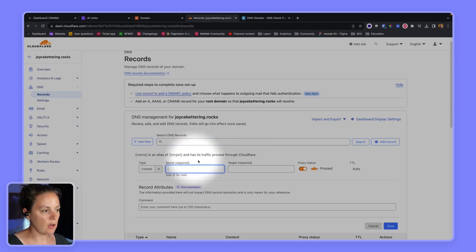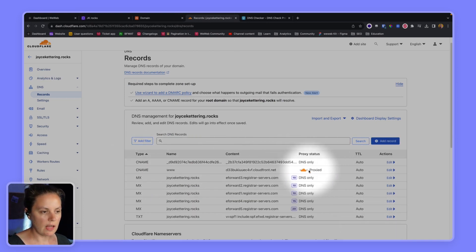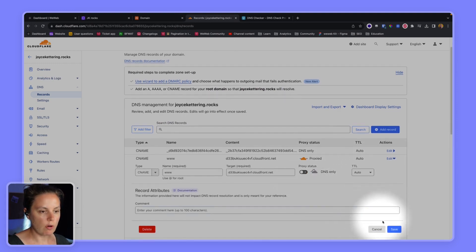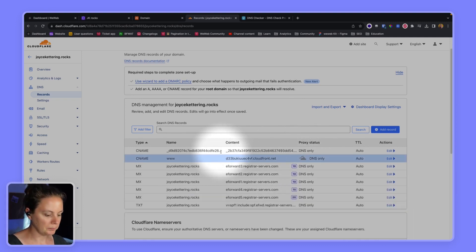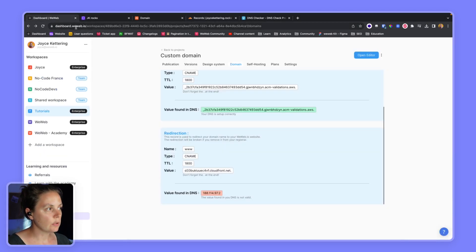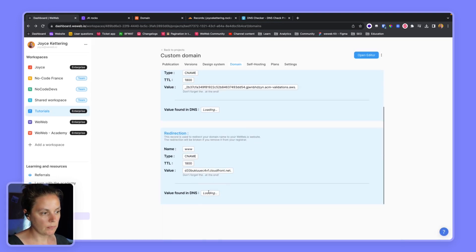Going back to Cloudflare, I can see the two records are there but one of them is proxied. It's important that I edit it, remove the proxy status, and click Save. I will need to wait a little bit for this to update — so even if I refresh the page in WeWeb it may still show as red.